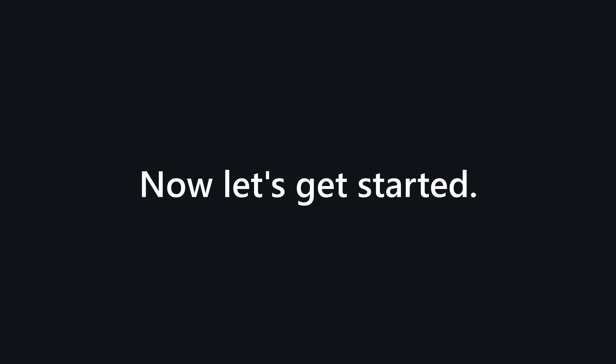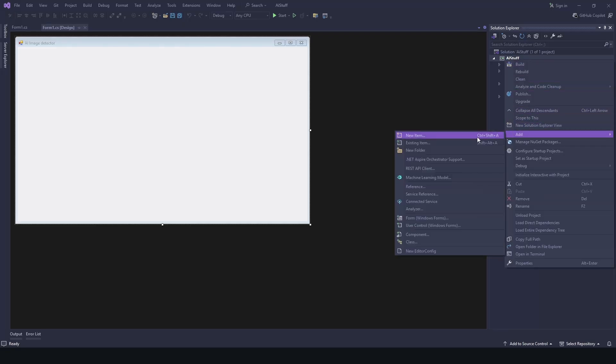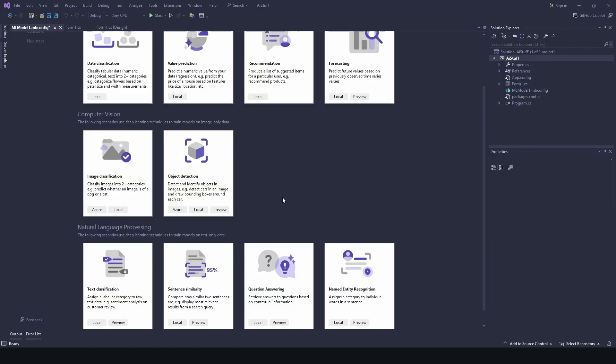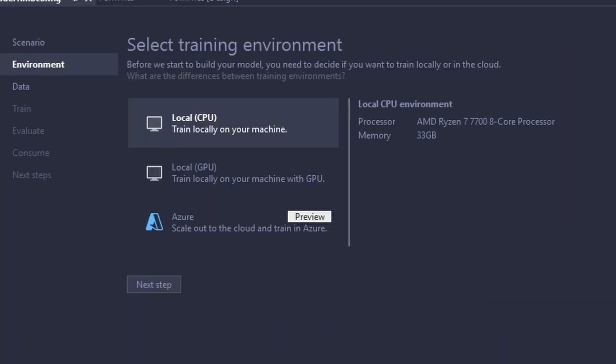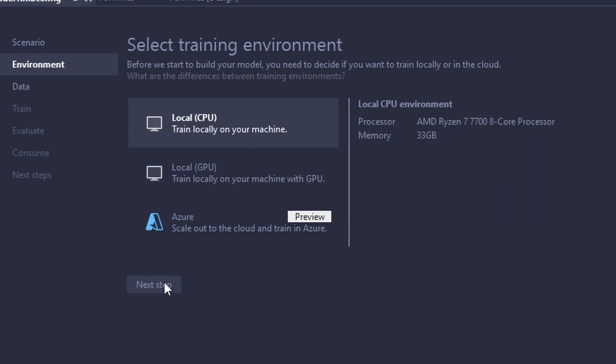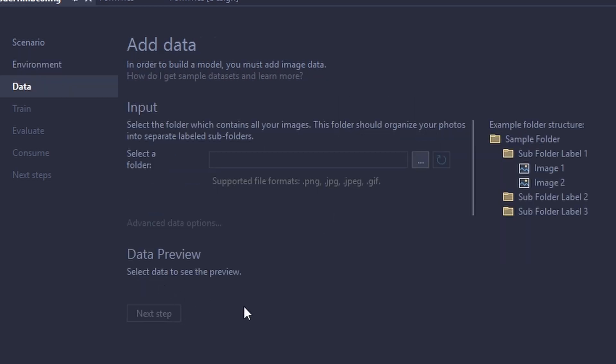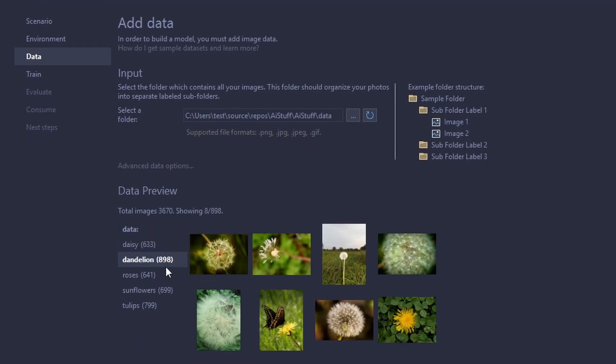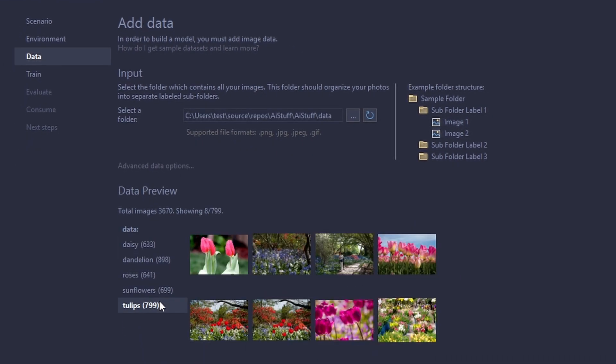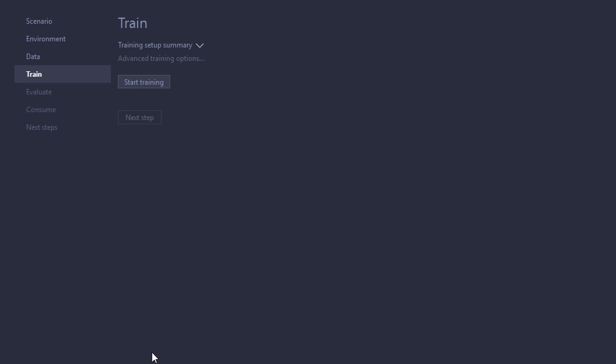Now let's get started. So first I'm going to add a new machine learning model and image classification for CPU. You can see my RAM here. GPU has errors so CPU it is. Next, then I'm going to select my data folder. You can see 3670 images here. Then I press a magic button.